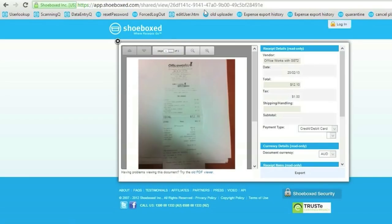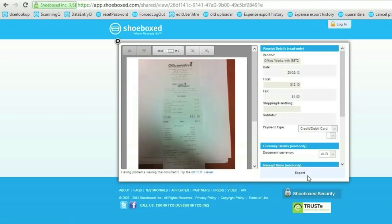of course, on the right hand side. This was a Shoebox demonstration of the integration with QuickBooks Online. Thank you.